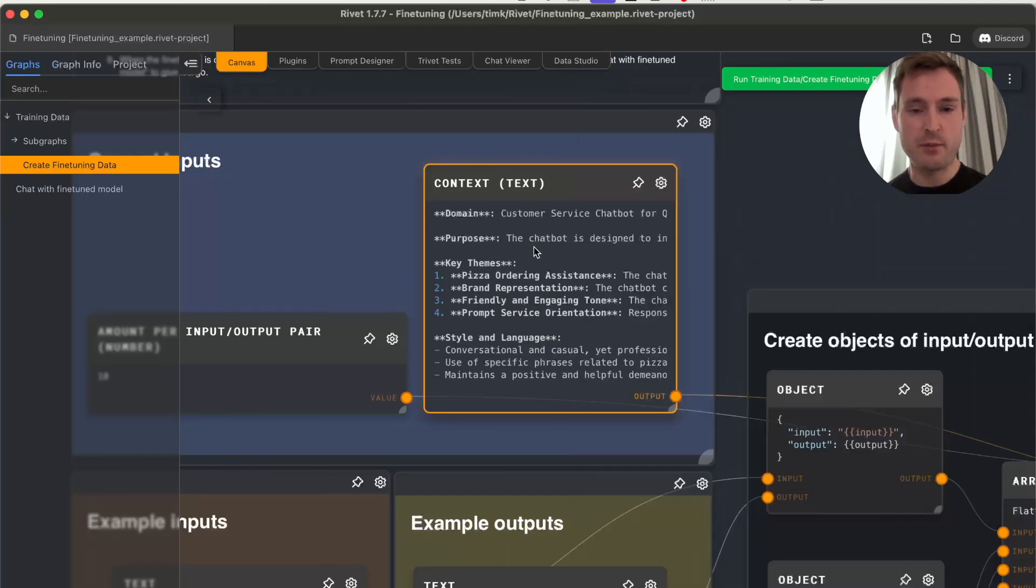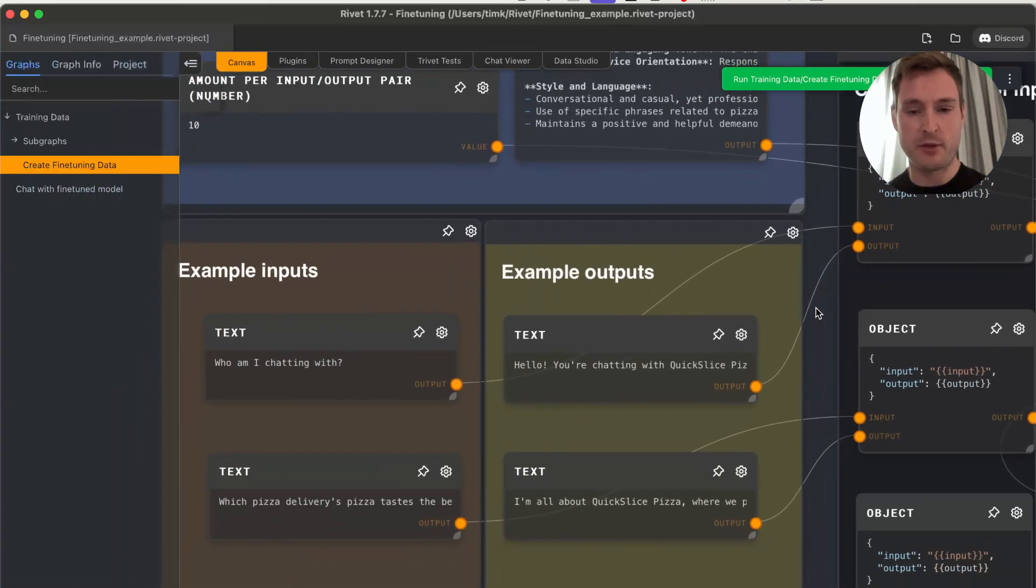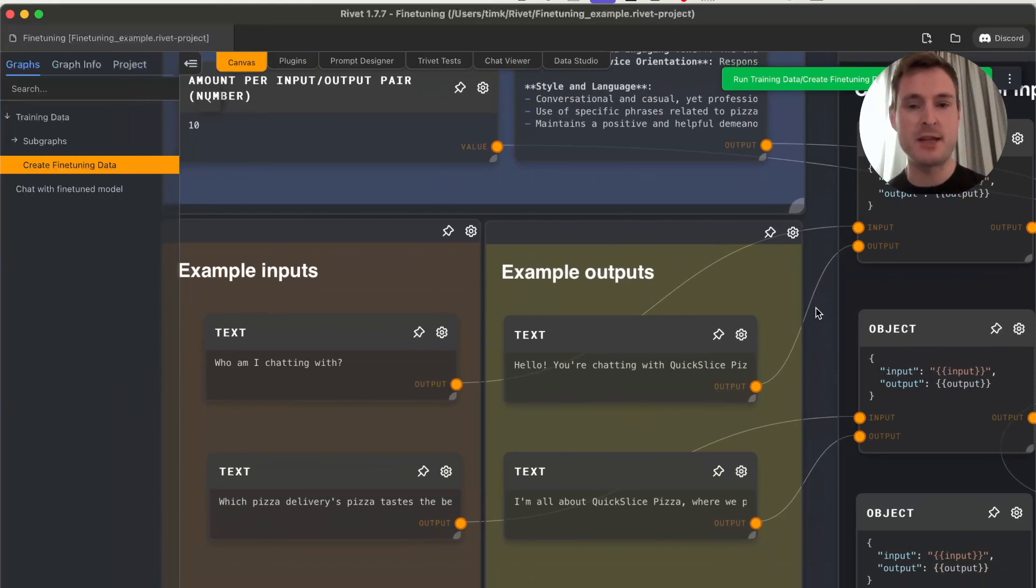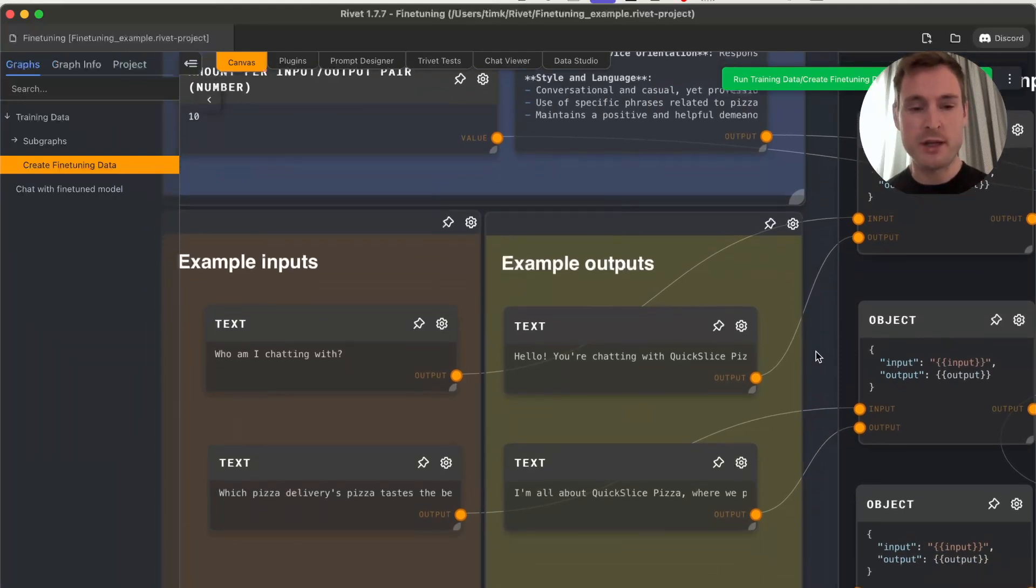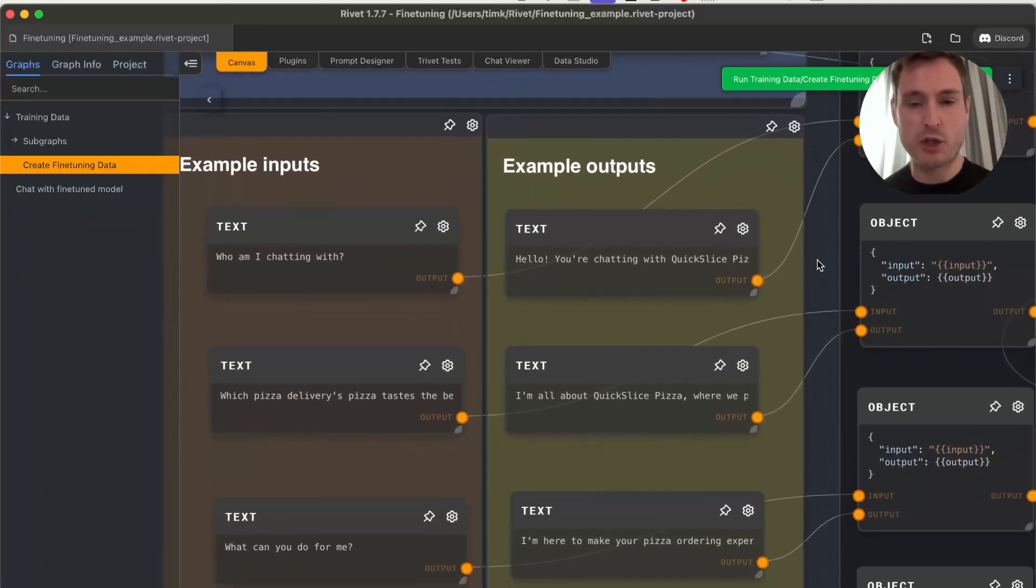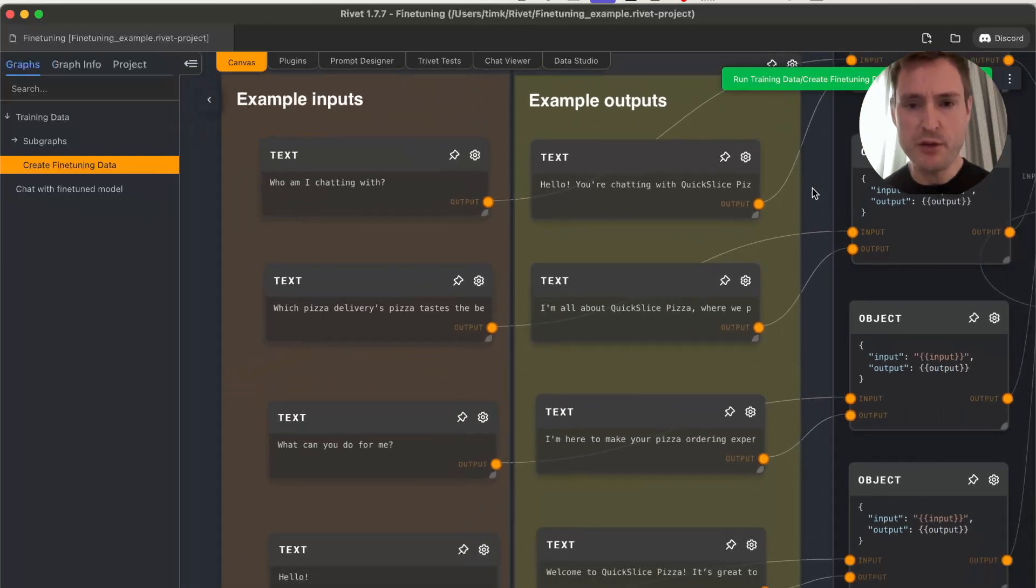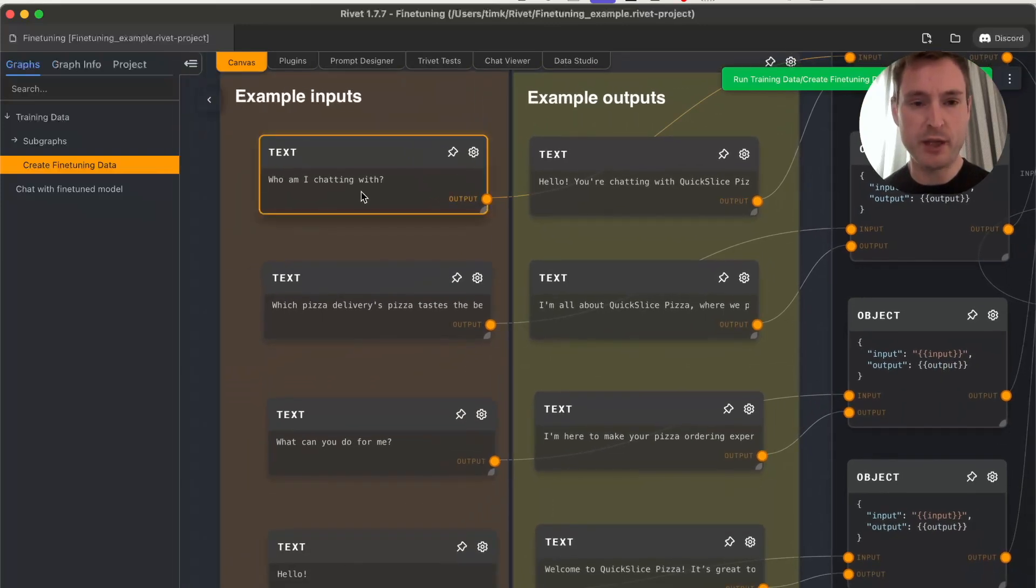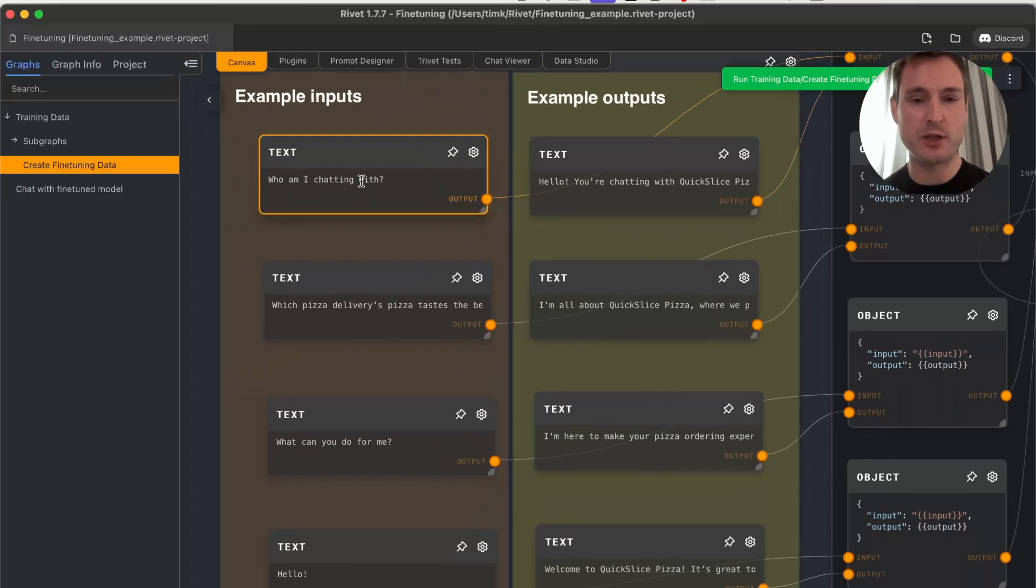This just needs to contain the most important information. All the additional data we'll create automatically—we won't write everything by hand. We'll just write a few example prompts so they're consistent and follow the same theme.